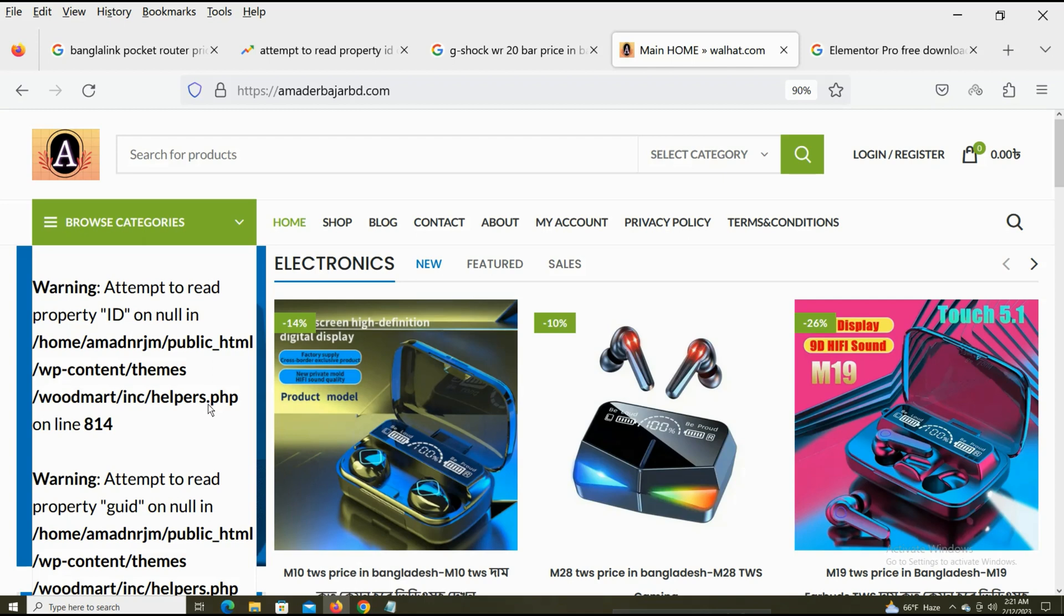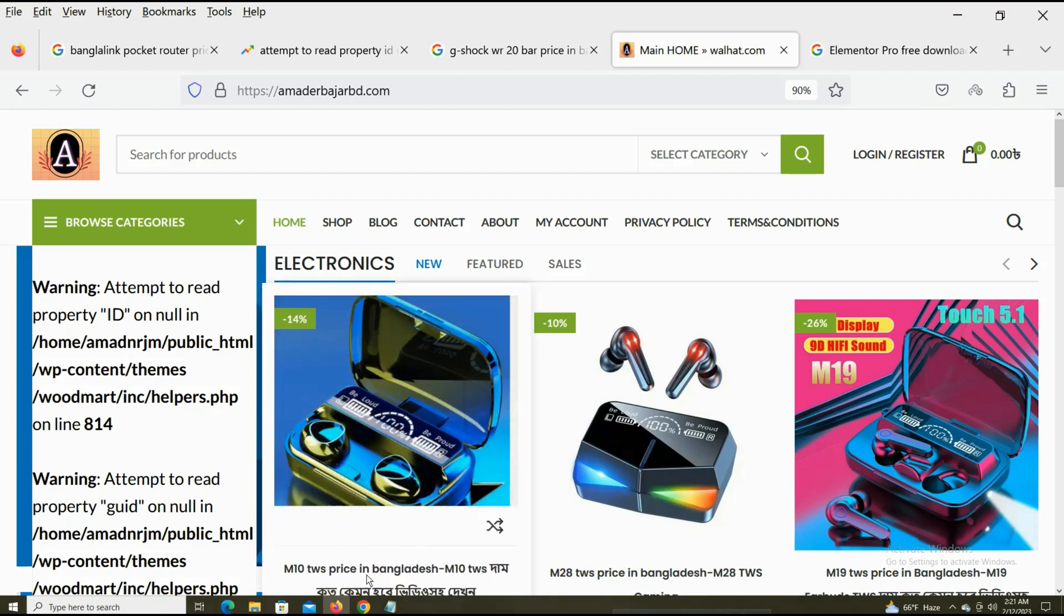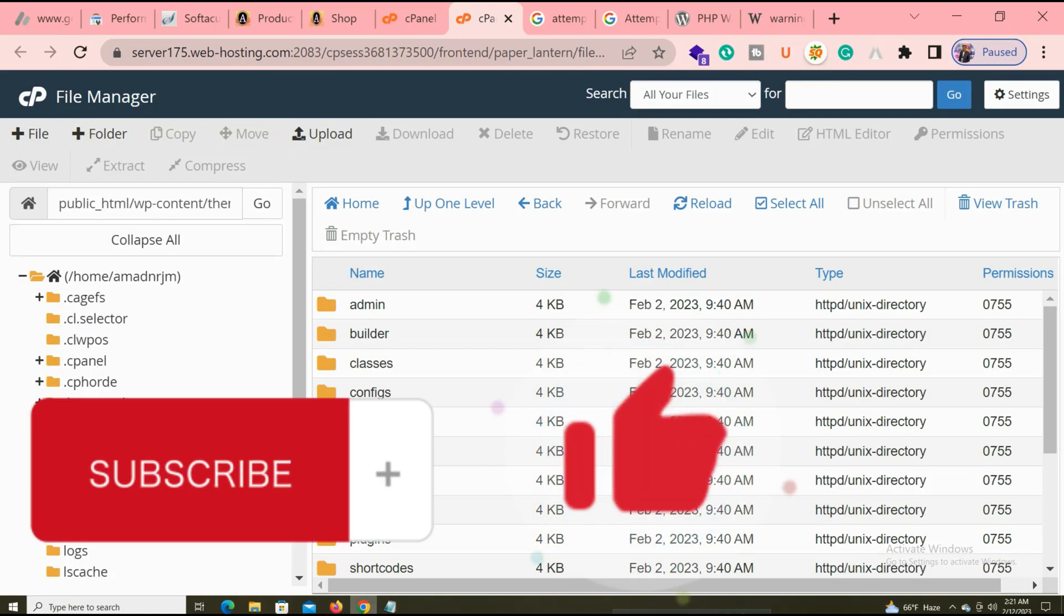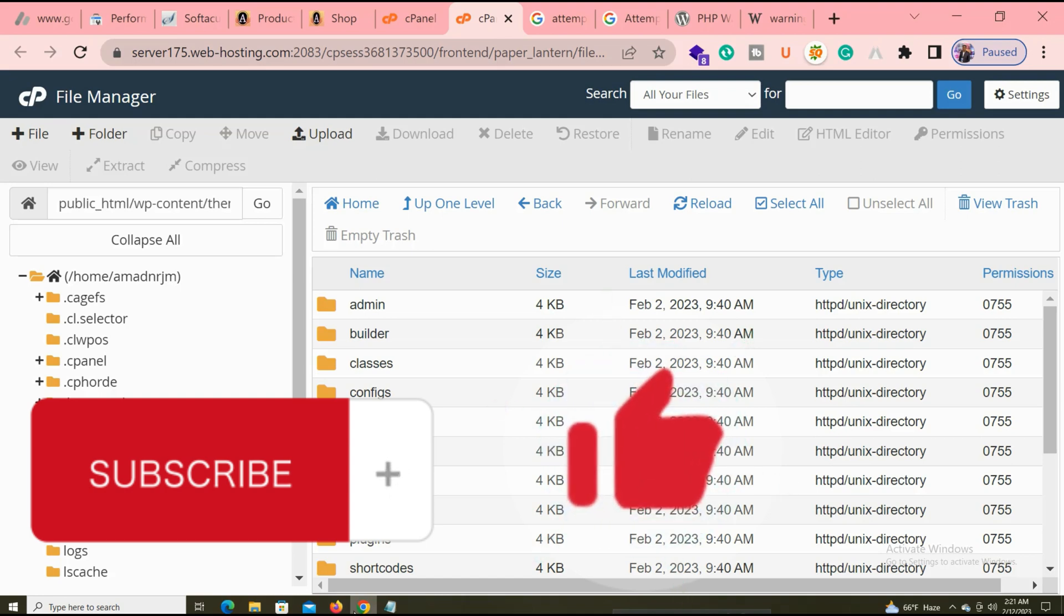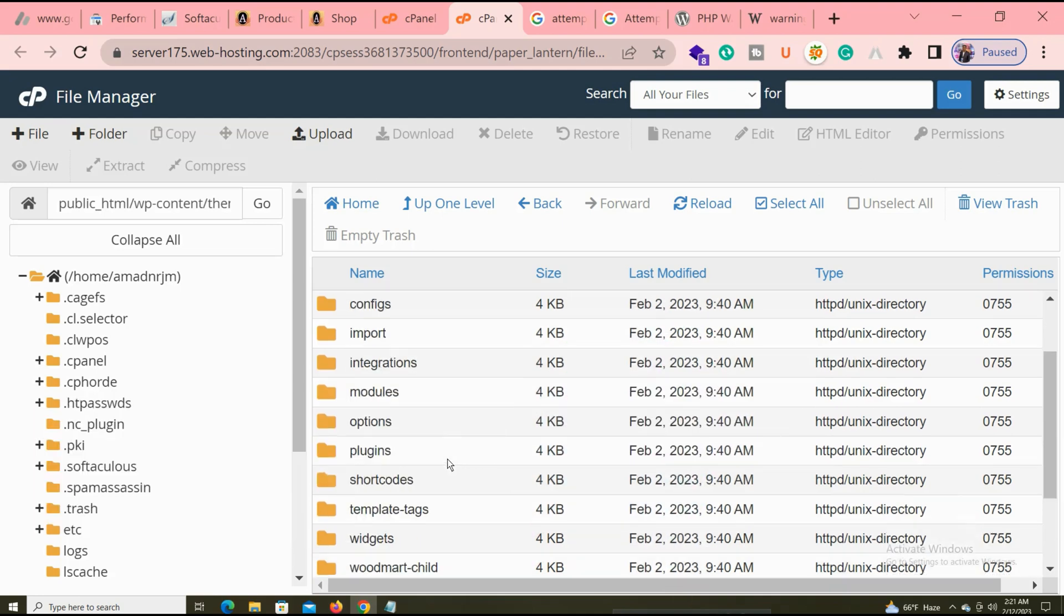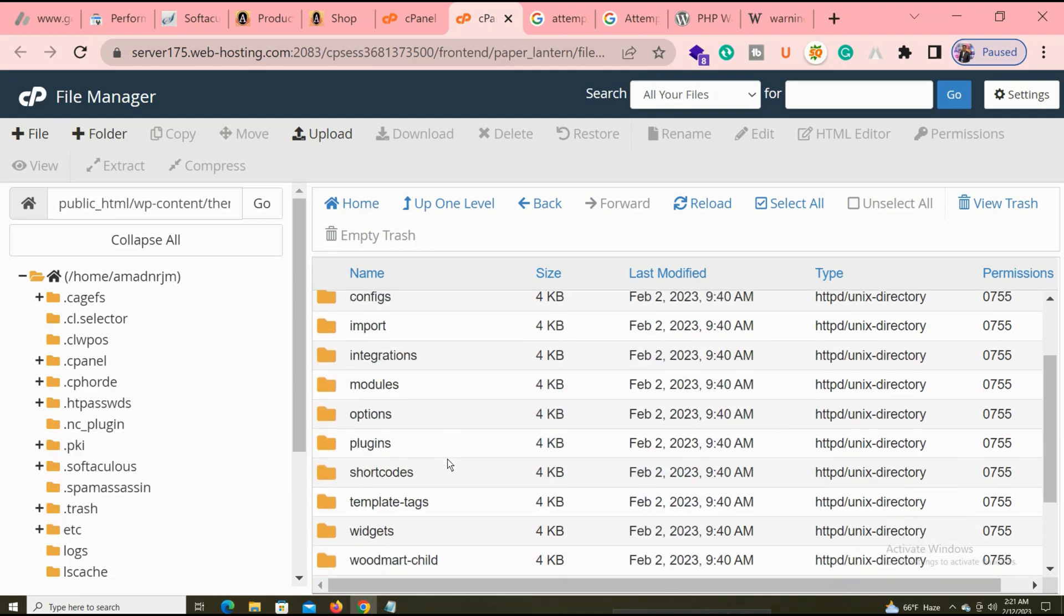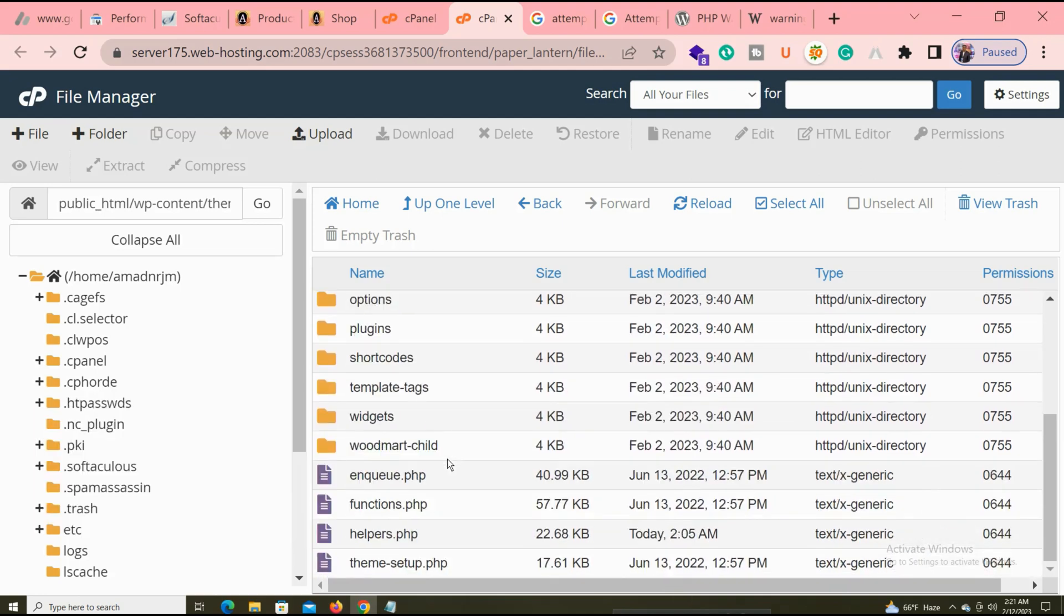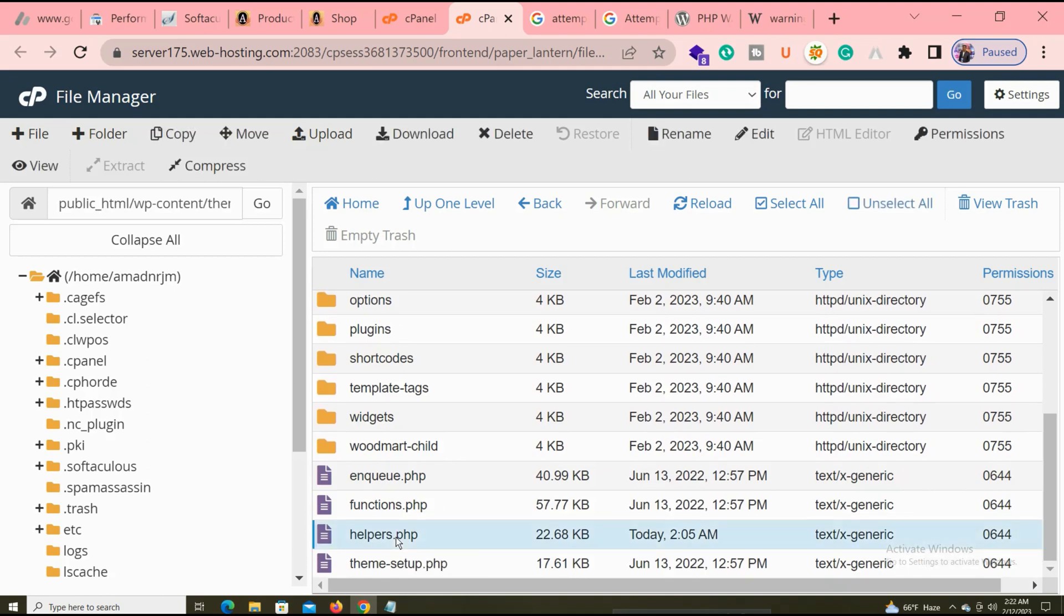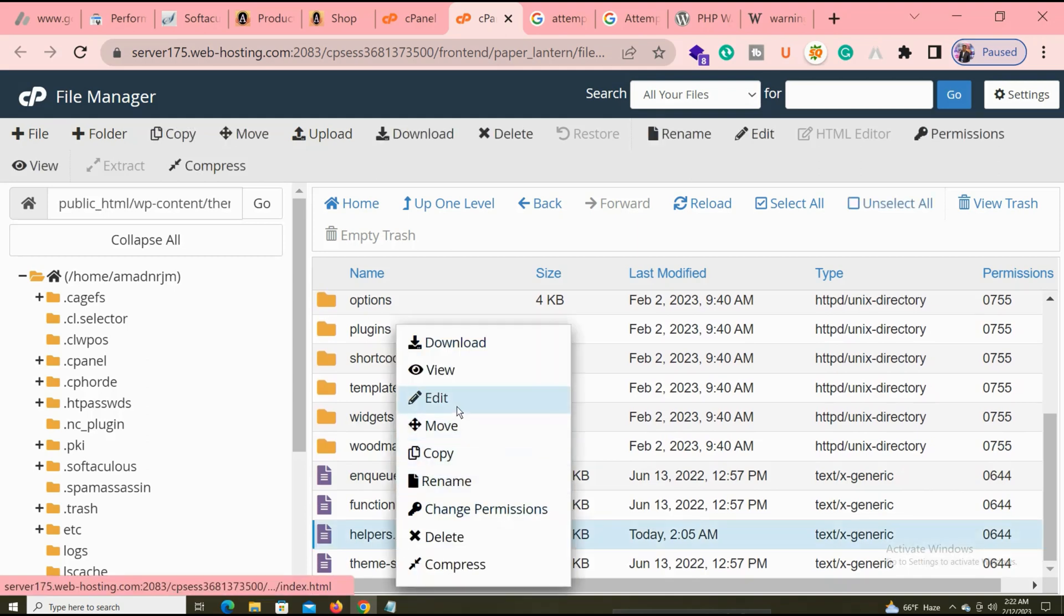If you face any type of plugin or theme error, it's the same process. You watch my video, and if you're new to my website and my channel, please subscribe to my channel. So I open my inc folder and you can see helper.php. I edit it.